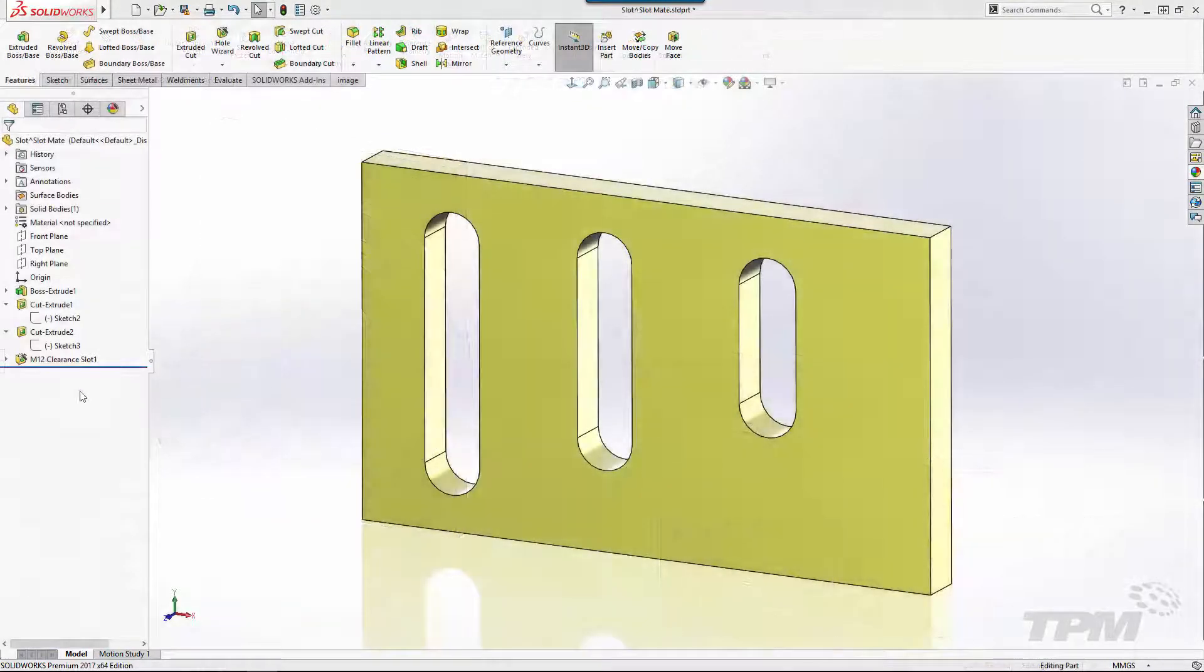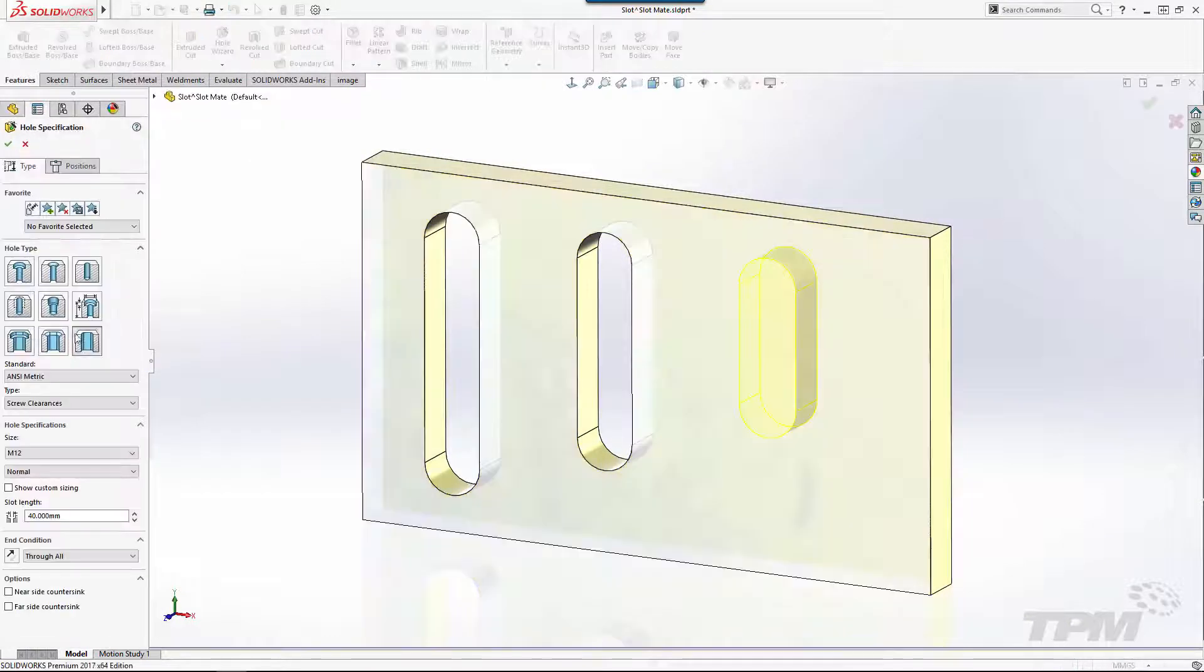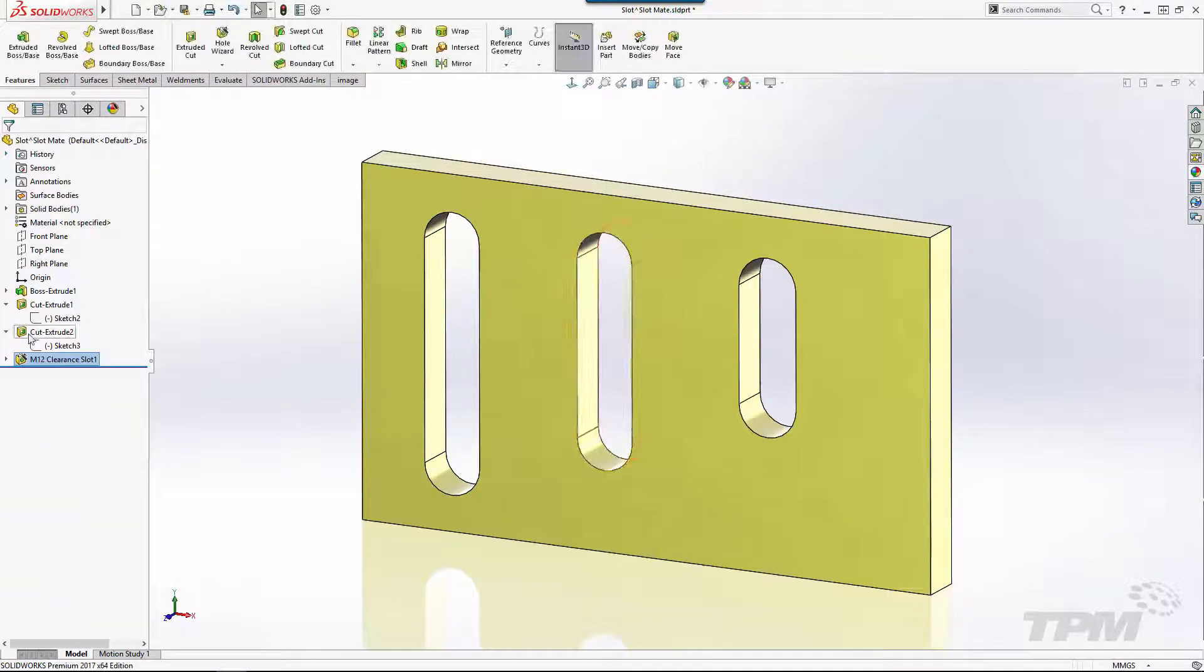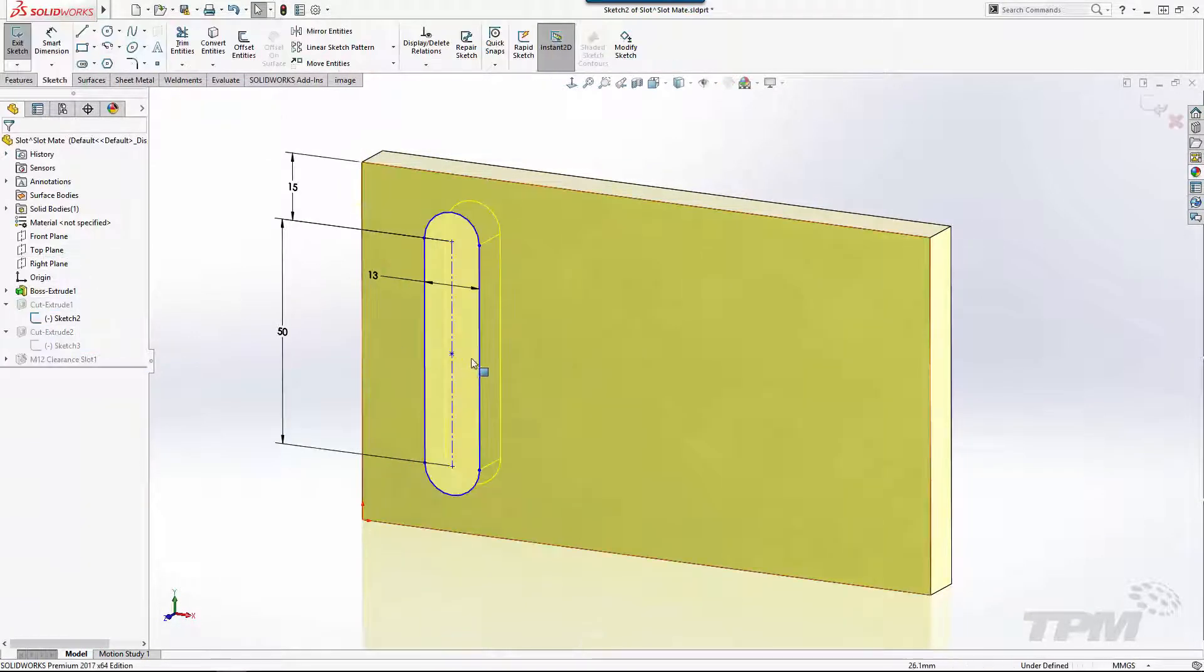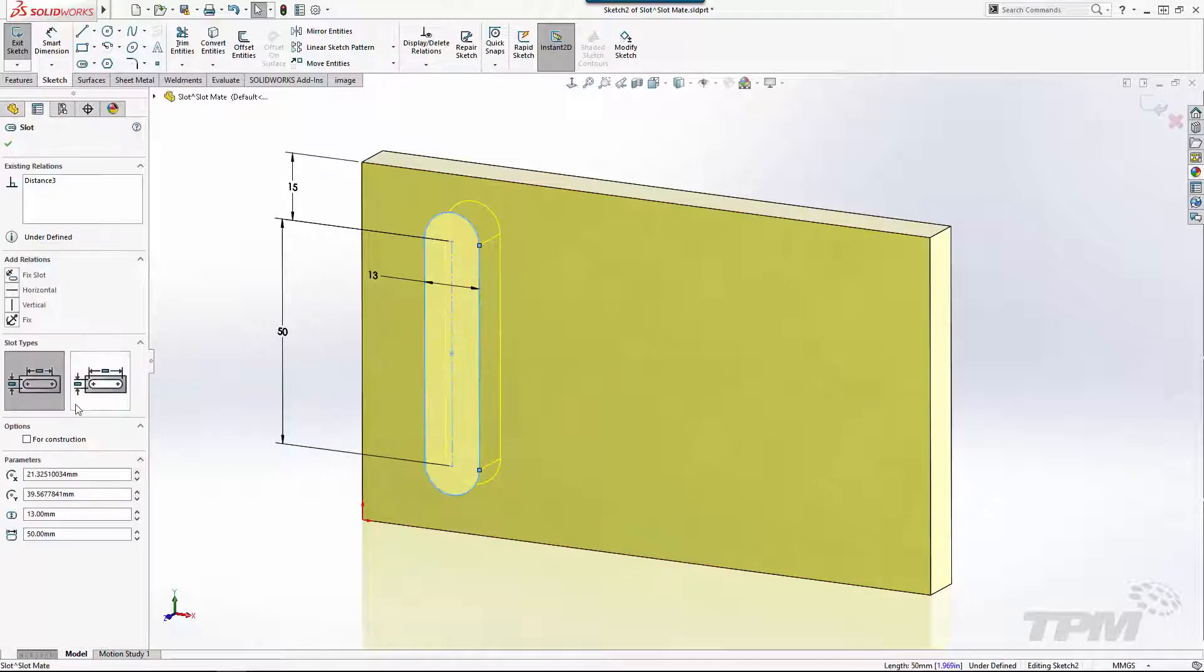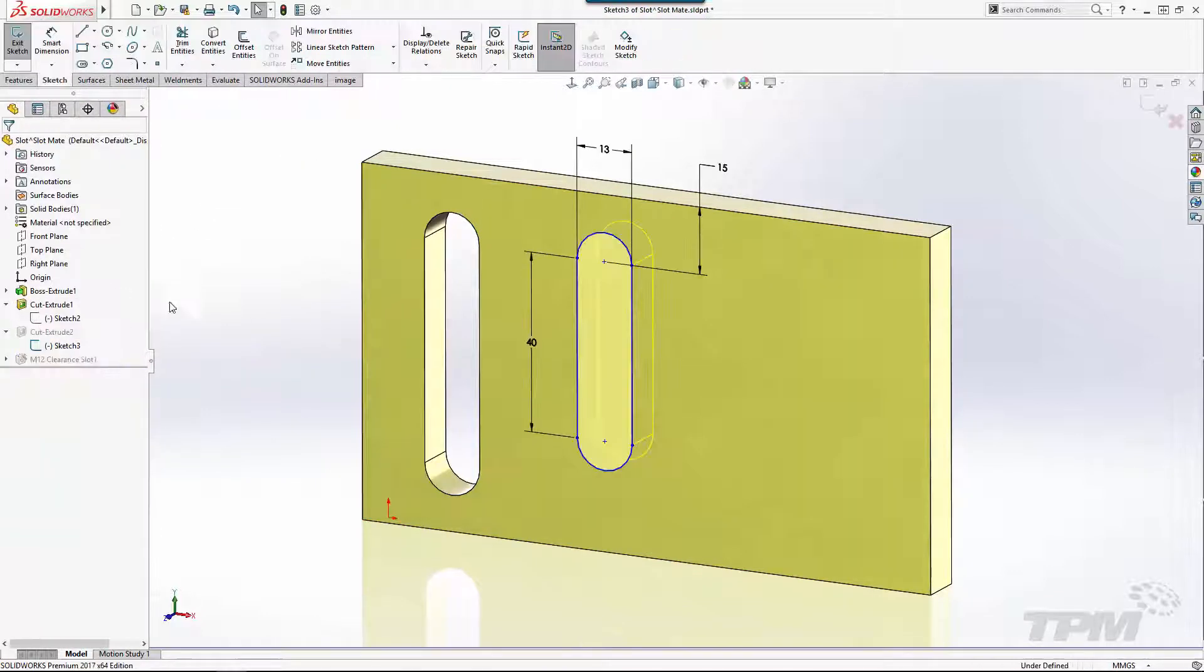For example, you can use the hole wizard slot feature. You can use a cut extrude from a sketched slot or simply a combination of sketch entities. They all work the same.